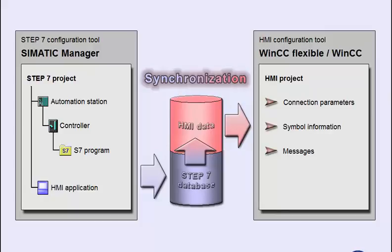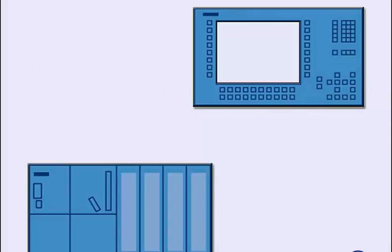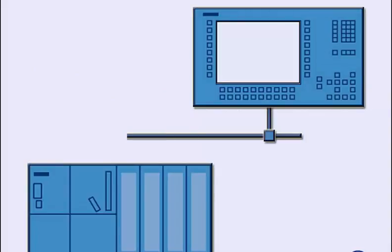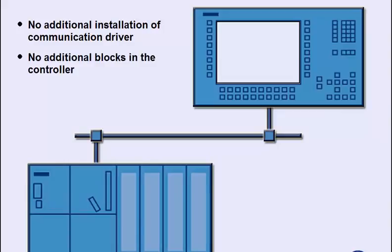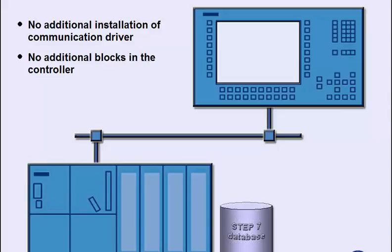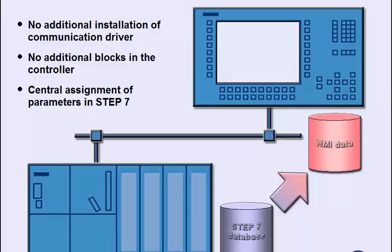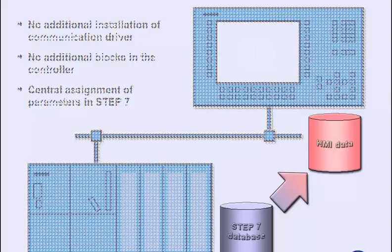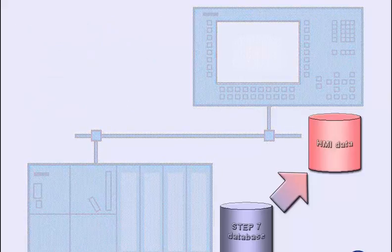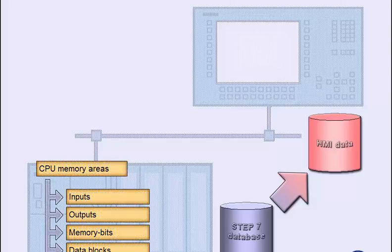Now take a closer look at how HMI configuration is made easier by integration into Step 7. The link between the operating device and the automation system is limited mainly to the physical connection. All necessary drivers have already been installed with the SIMATIC HMI software. The system communication does not need any special blocks in the controller's user program. The connection parameters have been taken from the Step 7 database. Therefore, no extra configuration is required to connect the HMI system to the network.